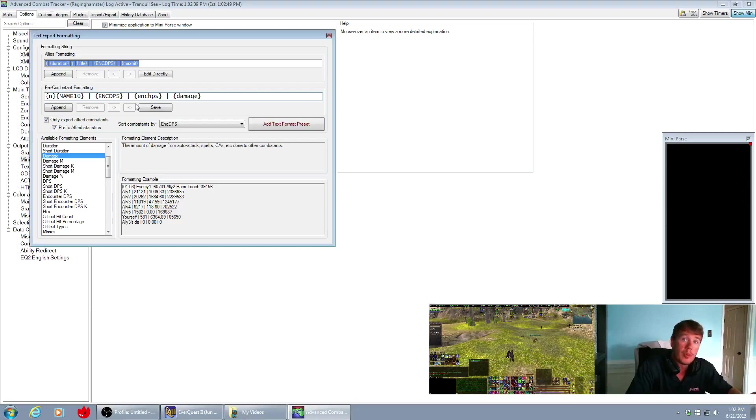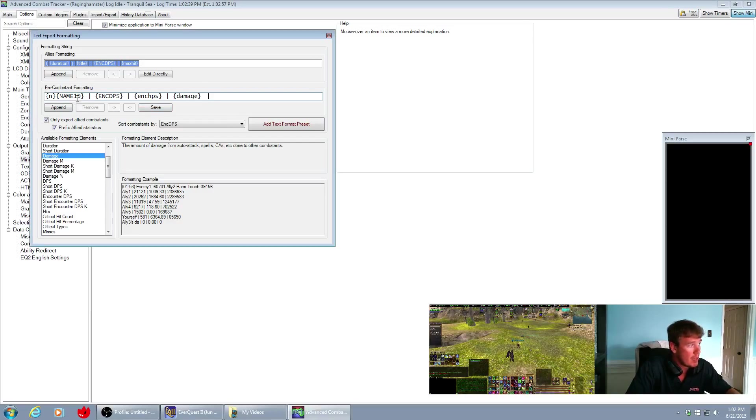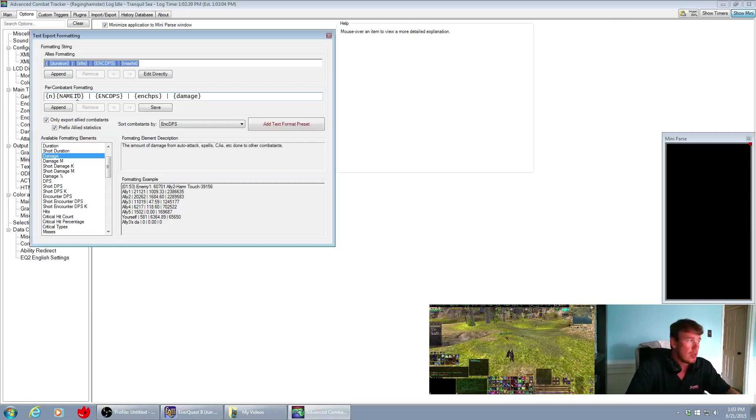One other thing that I've had a couple people ask me about is how to get the names to show more than just like five characters down here. And what you do is you go up here and again you edit directly and then you change this to name 10. And what that'll do is that'll create each character's name with a maximum of 10 characters.